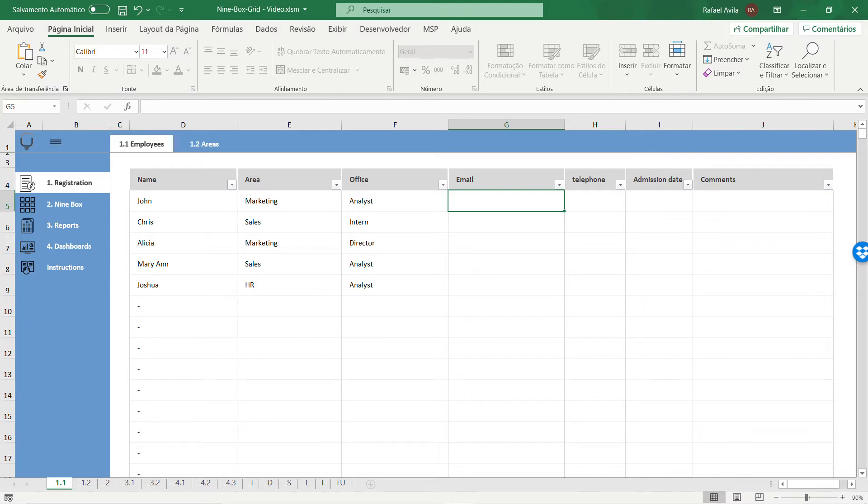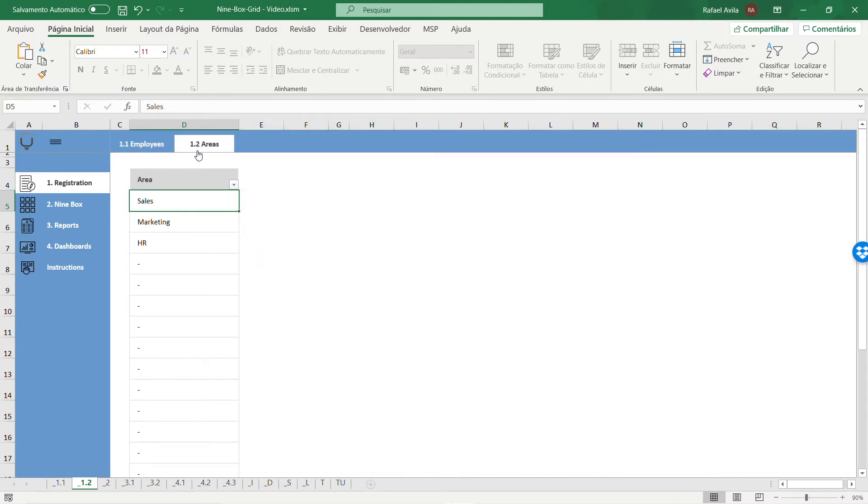If you need more areas, you can go to the areas tab and add any other area that exists in your company. For this example, I used sales, marketing, and HR.